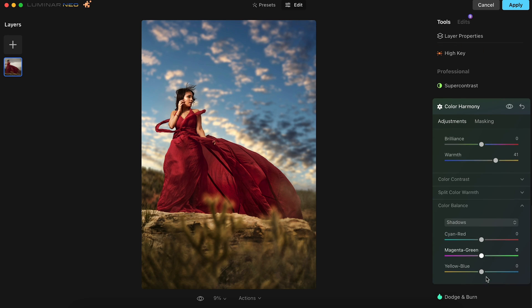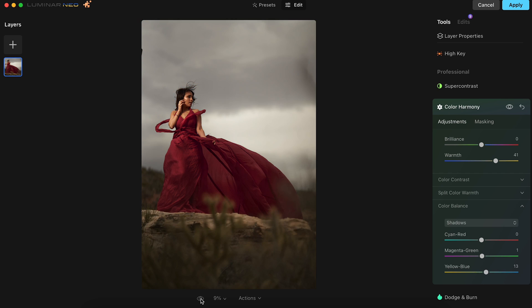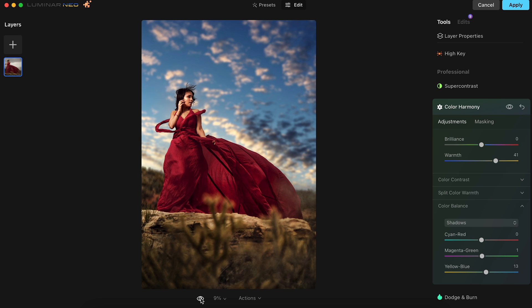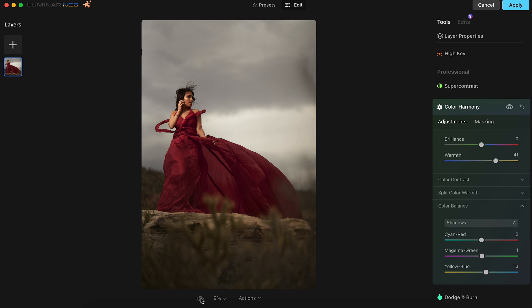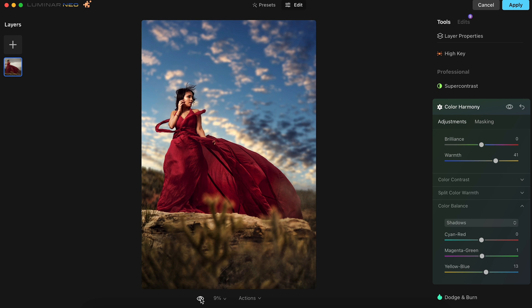Then over in the Color Balance section, we'll adjust the Shadows a bit — just a slight bump in the Magenta Green slider to 1 and the Yellow Blue slider to 13. This is the before and this is the after. For this image, you can see that it doesn't take much to get a portrait like this looking awesome.